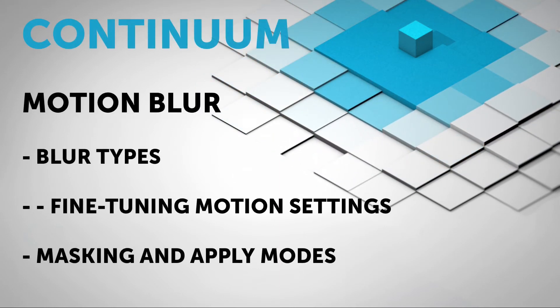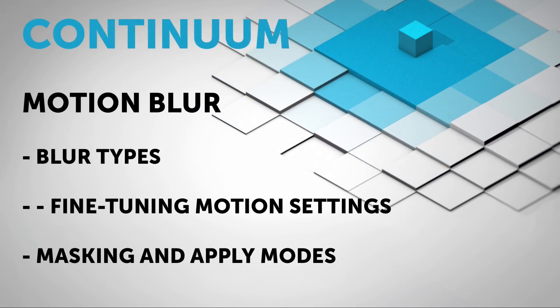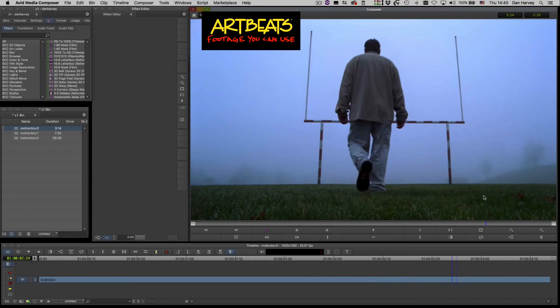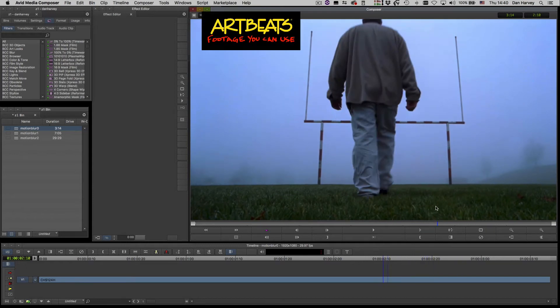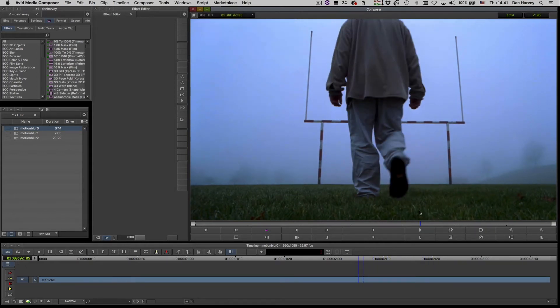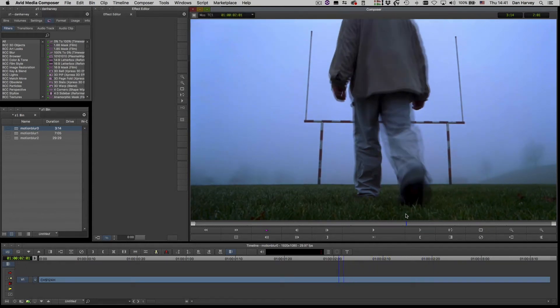Hello and welcome to this introduction to the Continuum Motion Blur effect for Avid Media Composer. I have a clip in my timeline which has been standards converted and I'd like to smooth over the pulldown artifacts here.